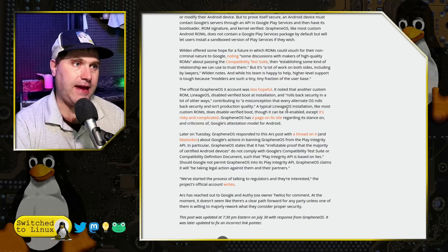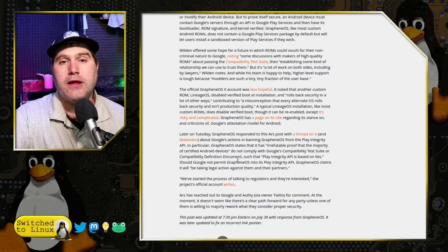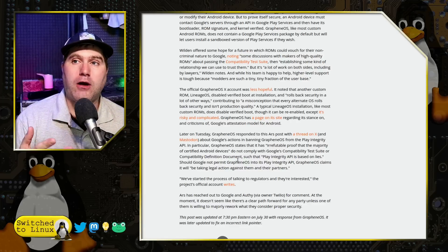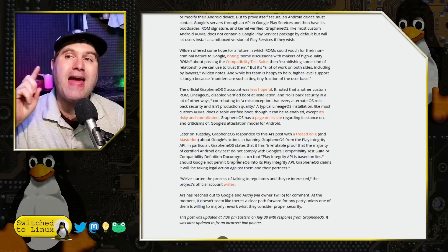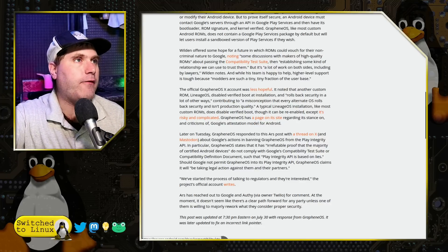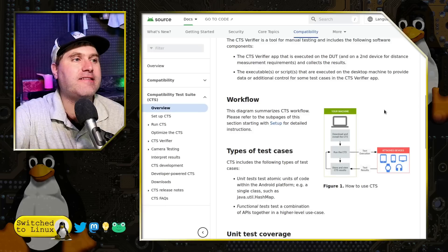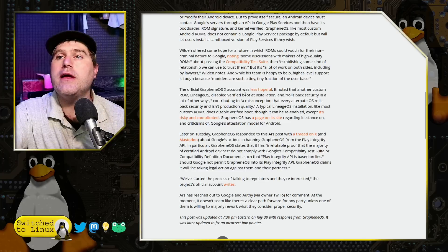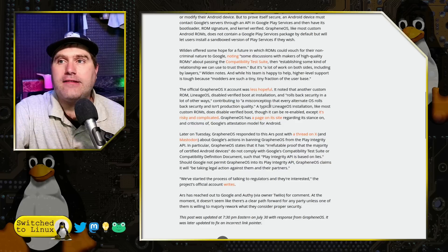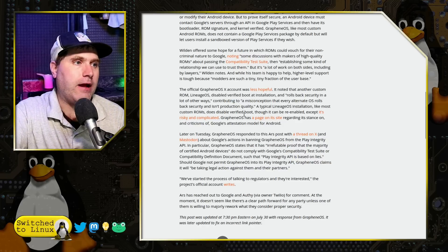GrapheneOS is coming out and saying, number one, they have evidence that several Android phones that Google Play services work perfectly fine on will work fine, even though GrapheneOS — which is a much better security-hardened model and follows the entirety of the Google verification suite — even though GrapheneOS will pass all these tests, they are still being blacklisted by Google because Google simply doesn't want people running GrapheneOS to have verified devices. This is what's preventing Authy from working and validating itself on GrapheneOS devices.